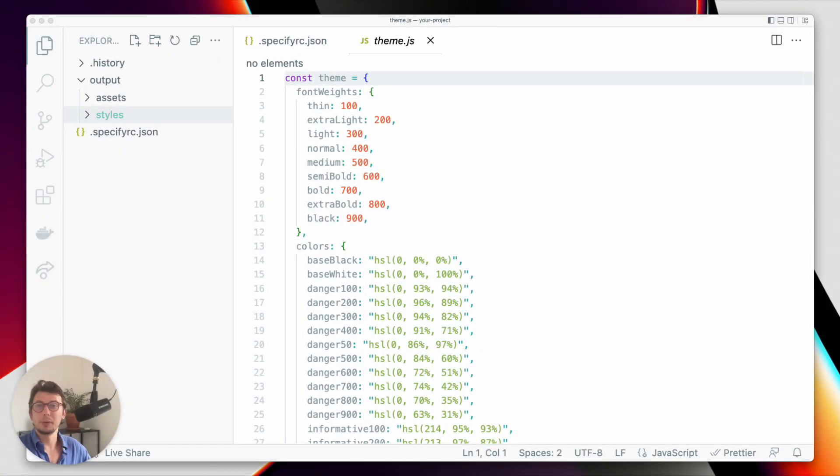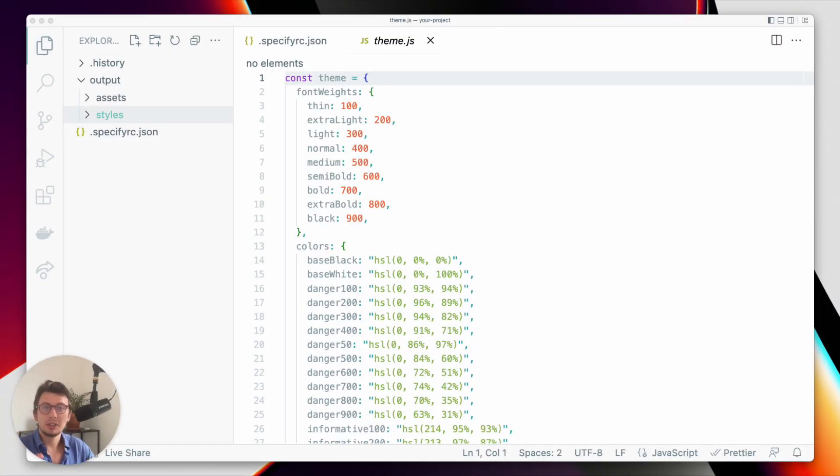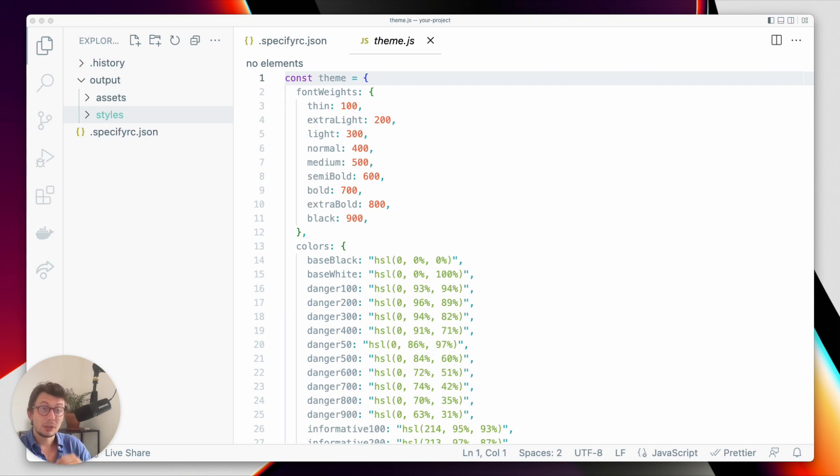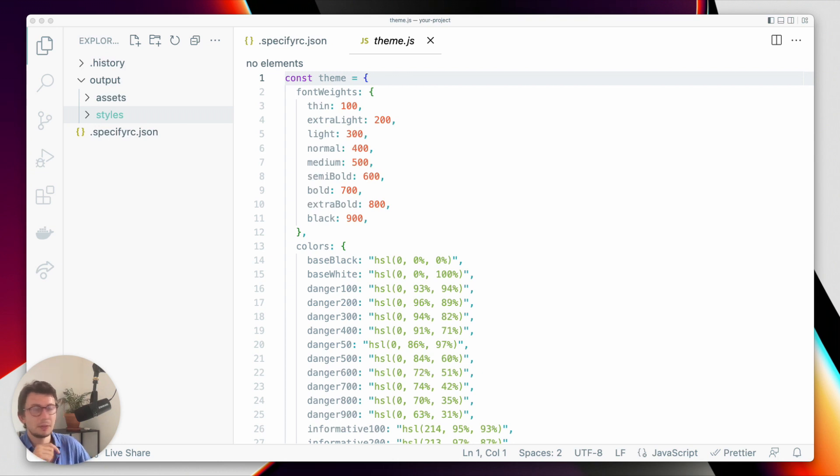Hi, Luis from Specify here. Today we'll see how to pull design tokens and assets from your Specify repository and transform them so they can be used in a React project using the theme UI specification.